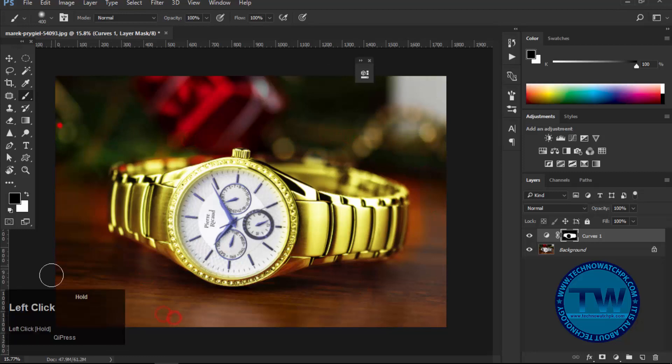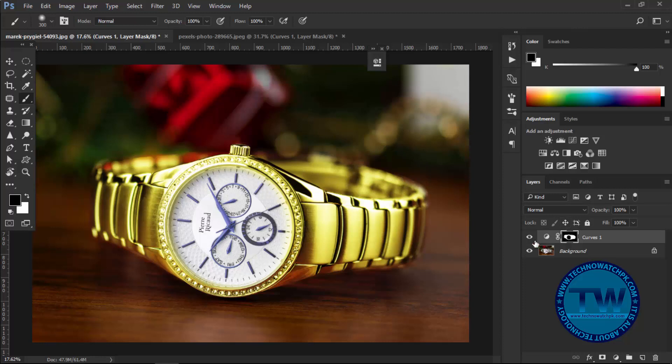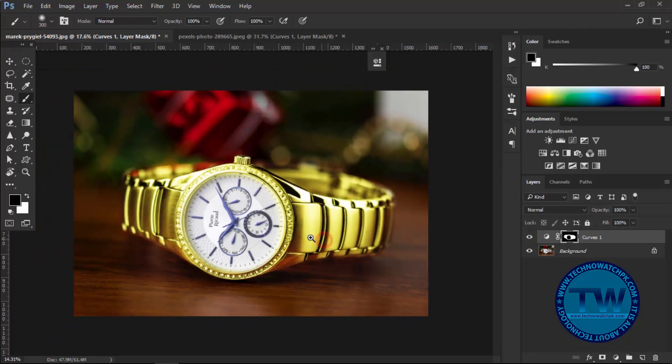It's done. You can see that we have successfully converted our silver watch into golden. Let me show you the difference. This is before, and this is after. Let me show you one more example.